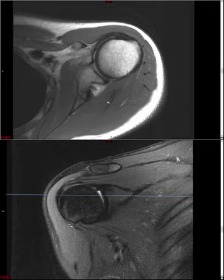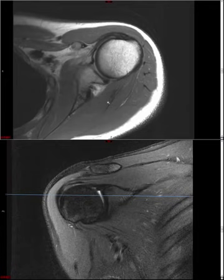You can actually have biceps subluxation without a subscapularis tendon tear, but generally if you see a subluxed biceps, assume there's an underlying subscapularis tendon tear and look for it. If you see one, look for the other. Go back and forth on axials and coronals, asking yourself: is this biceps tendon making it all the way into the groove, or is it cutting a shortcut — a sign of biceps subluxation?